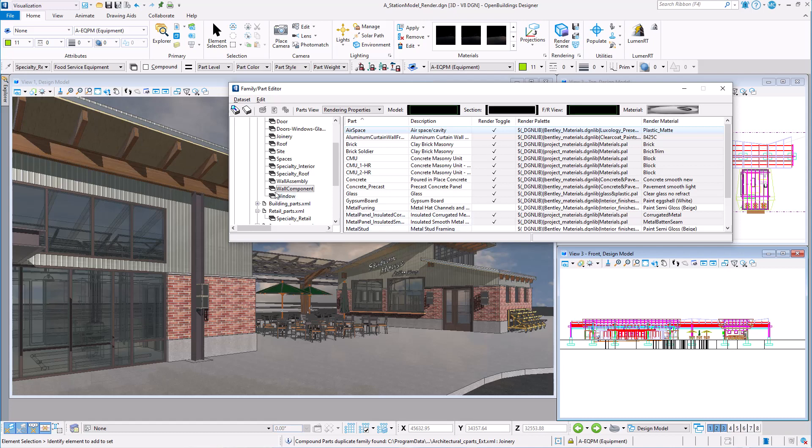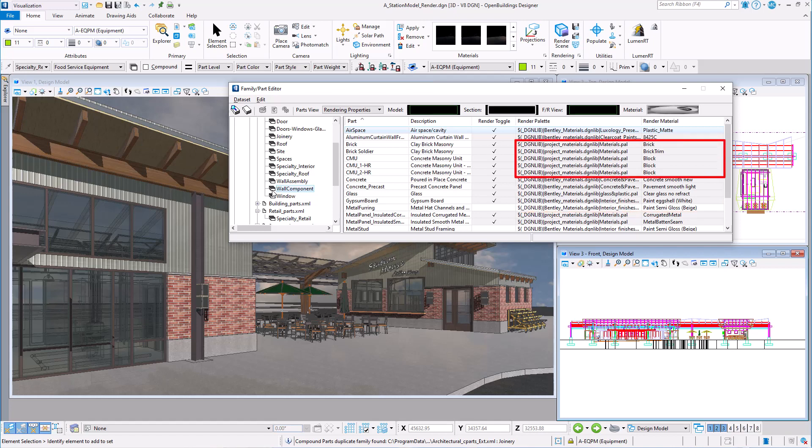Let's take a look at the wall components. Materials are stored in palettes, and these are typically stored in DGN libraries. Note that most of these materials come from the Bentley delivered materials libraries, but some come from a local library I have created within my work set.